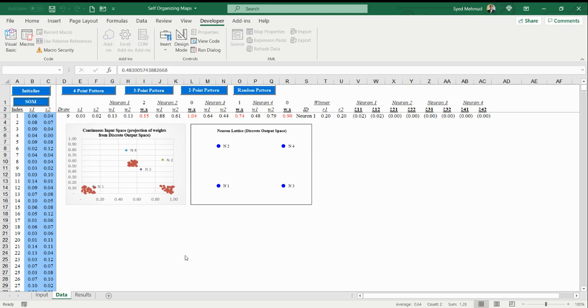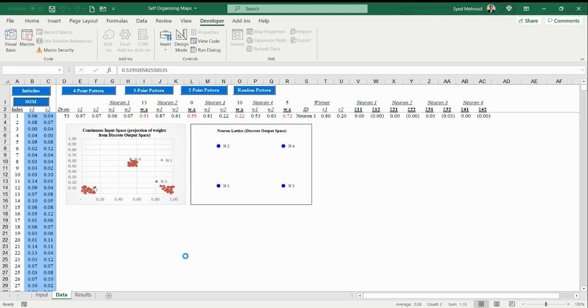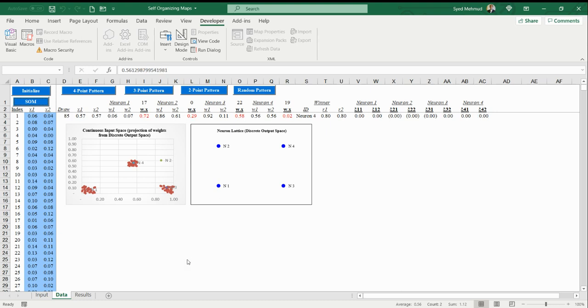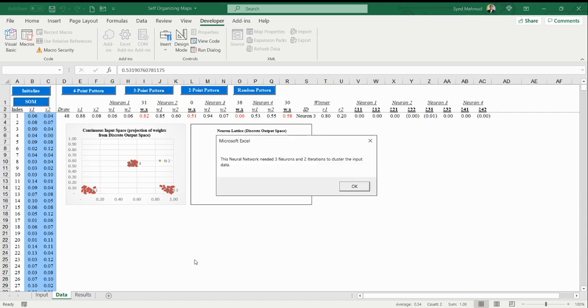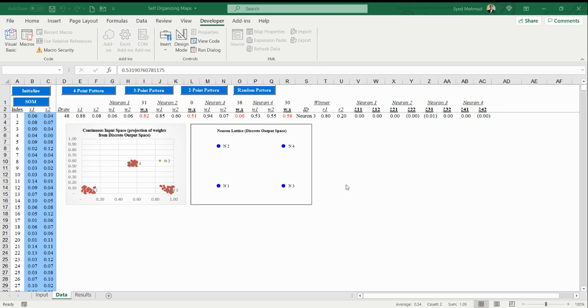Let me initialize it again with a random pattern and run the algorithm again to see if it learns hopefully a little bit quicker. It should converge soon here. There we go! The neural network has needed three neurons and two iterations of the data, meaning it's gone over the data once and then twice, and that was all that was needed.